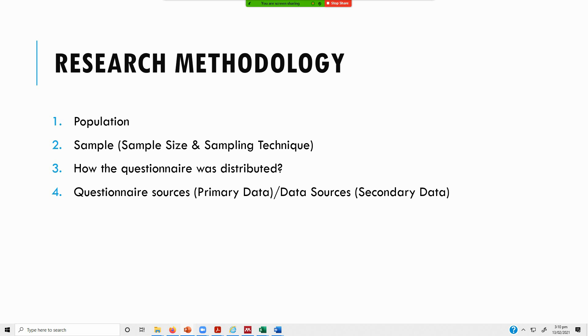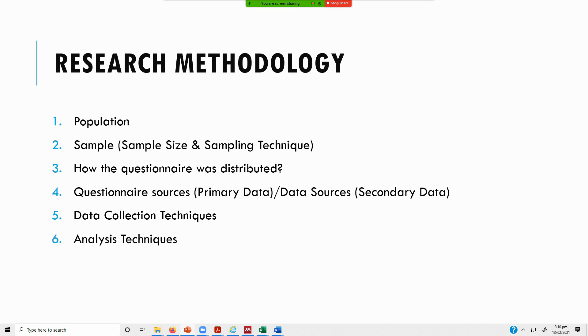How the data was collected or how the questionnaires were distributed? What were your data collection techniques? If it's COVID, did you do it online or did you visit the people in person? You have to mention in your research methodology.